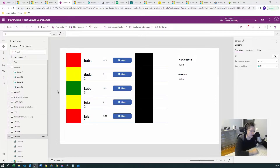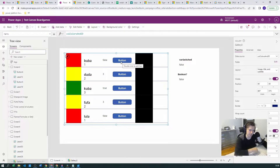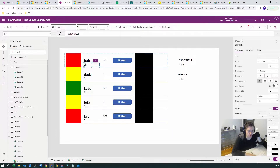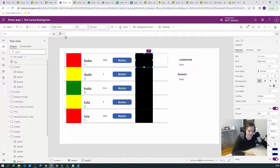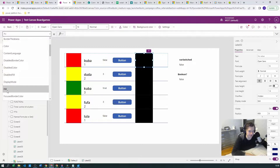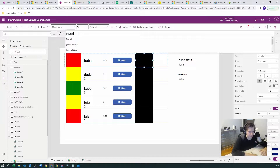Here I have a gallery with some data — names, IDs, etc. — and a button which we'll look at at the end. What I want to do is create a simple Switch function to determine the color based on the ID. So if I create the correct color, this will be red, this will be yellow, this will be green. Let's start. I've created a label and we have the Fill property in this label.